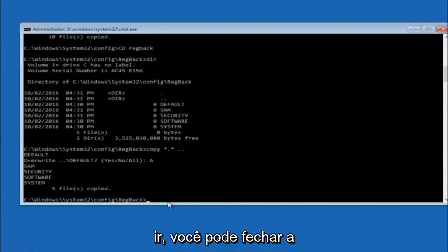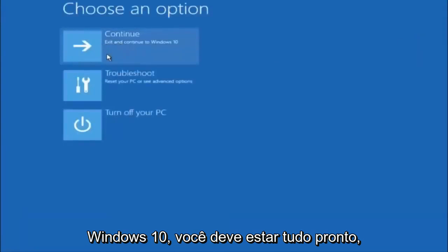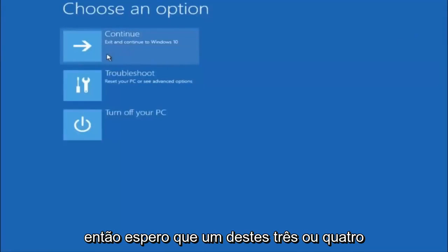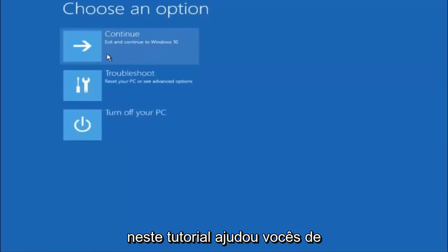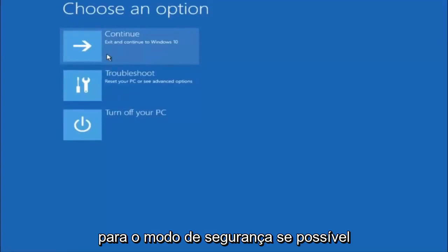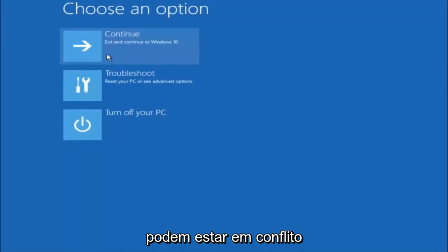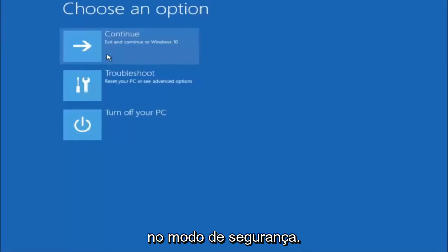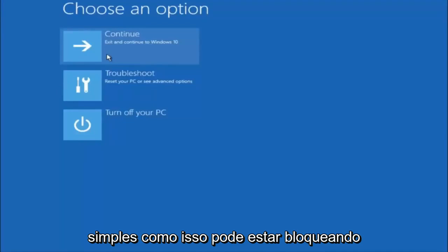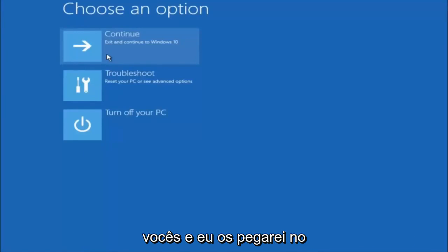At this point you should be good to go — you can close out of the command prompt window. If you accidentally continue to Windows 10 you should be all set. I hope one of these three or four different methods we went through in this tutorial helped you guys out. Also try going into Safe Mode if possible and uninstalling any programs you know might be conflicting with the Windows startup. Something very simple like that could be blocking everything up. I hope this tutorial helped and I'll catch you in the next tutorial — goodbye.